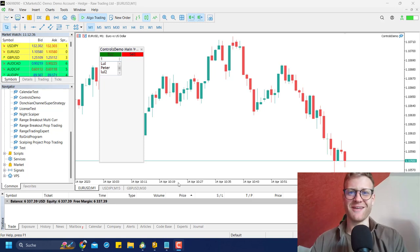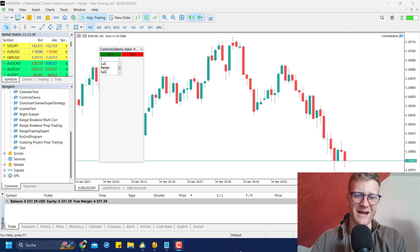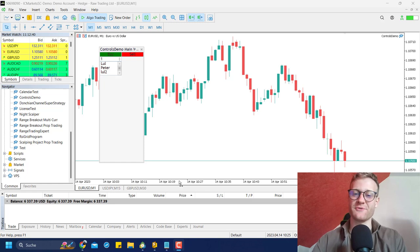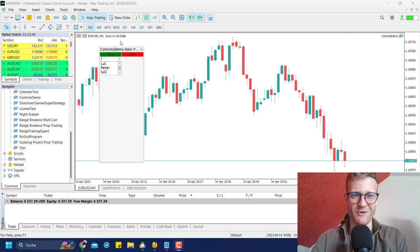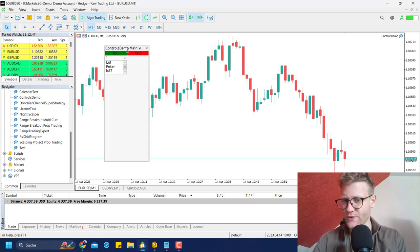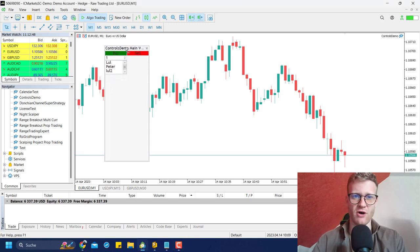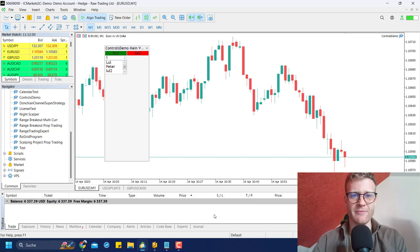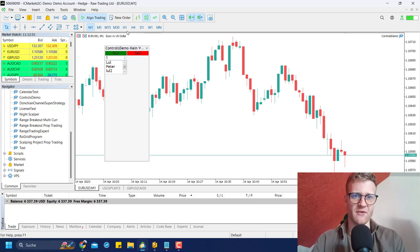Hey, this is Rene. Welcome back to another video on this channel. Today I will talk about a topic that was requested multiple times in the comments already: how to build a control panel or trading panel in MetaTrader 5.